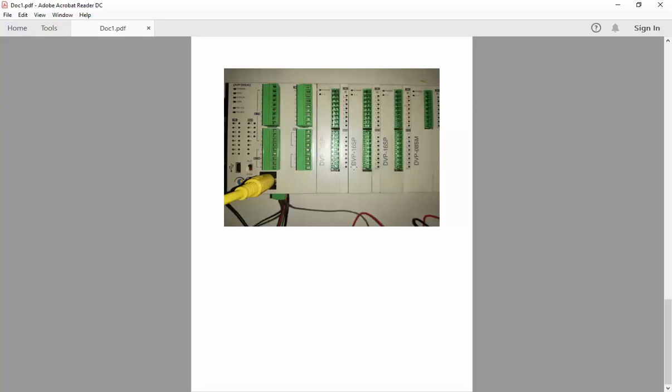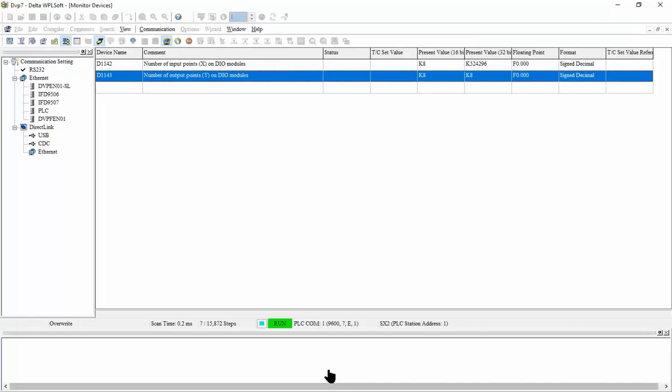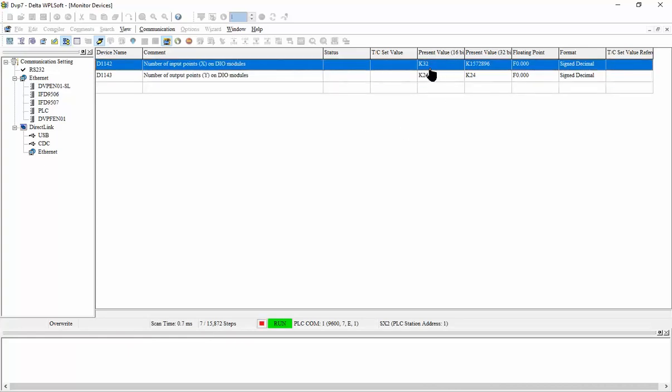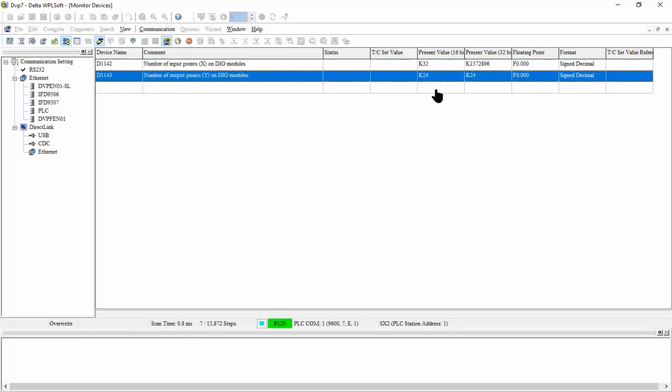Now after I connect other extensions, let's see what will happen in these values. So now I have connected the other extensions and we can see we have 32 inputs and 24 outputs.